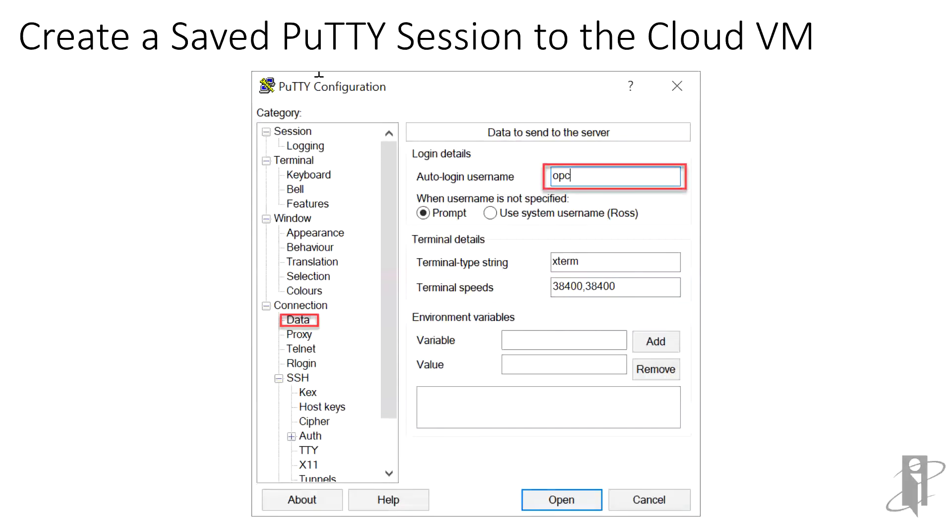Now we'll set the session to automatically supply the OPSE username when the session is launched. In the category tree on the left, expand Connection SSH, and click on Auth.